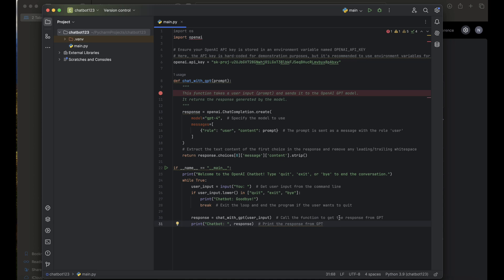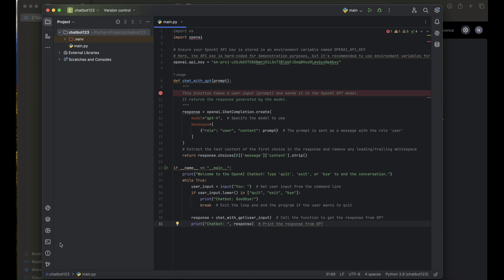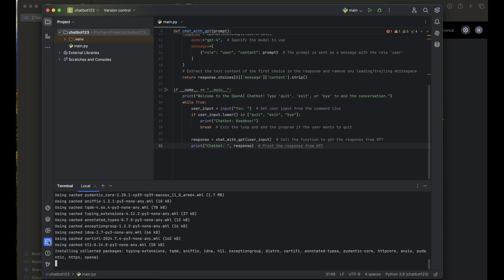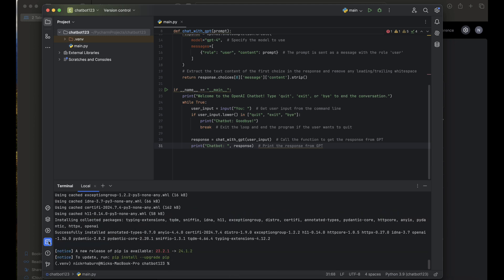Our code is pretty much complete. All we need to do now is install the OpenAI module. Let's go to the terminal. Since I'm using a Mac, I'll run `pip install openai`. After installation is complete, we can go ahead and run the program.